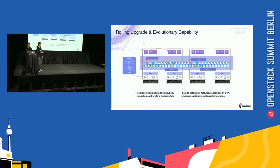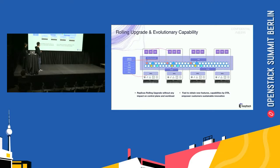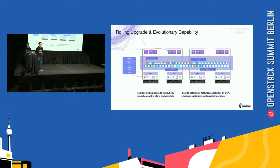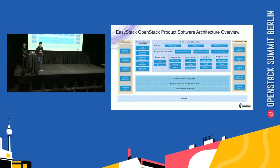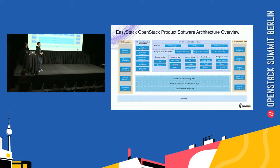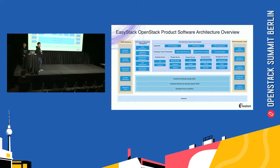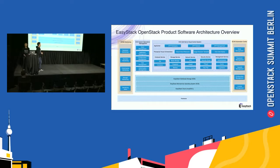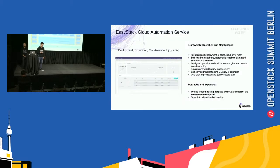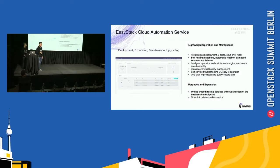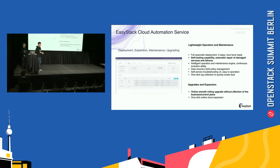We can use our ECS, EOS, ECMS, ECAS, and ESCL upgrade packages to really upgrade our cloud environment. And this is our product software architecture overview. We can see ECMS provides monitoring for all software, and ECAS provides automation center. We can use ECS stack cloud automation service for deployment, expansion, maintenance, and upgrading our cloud environment.